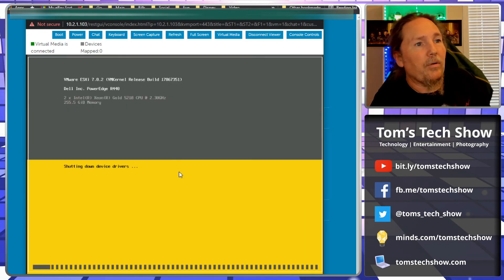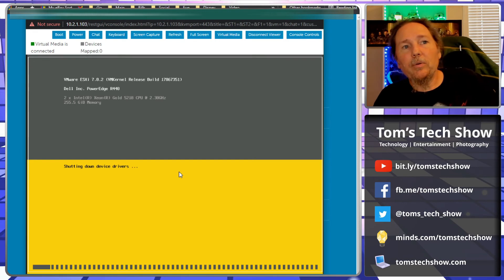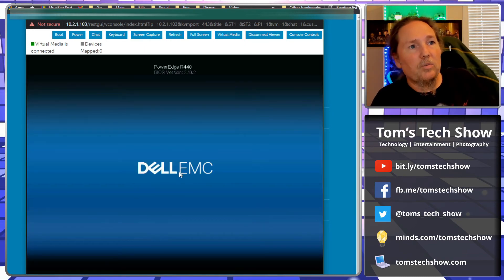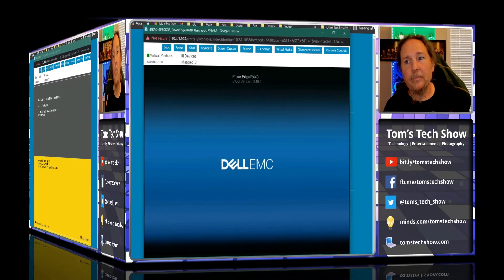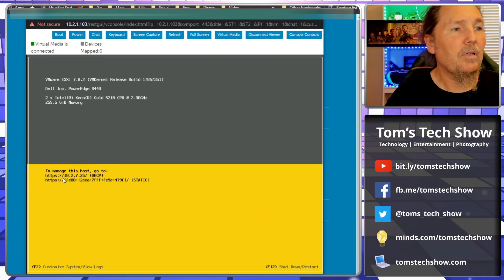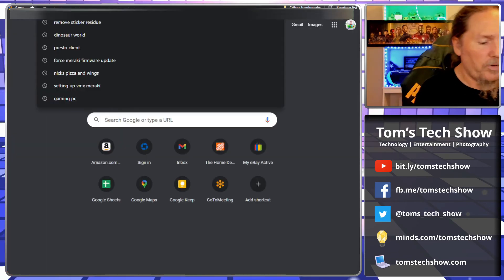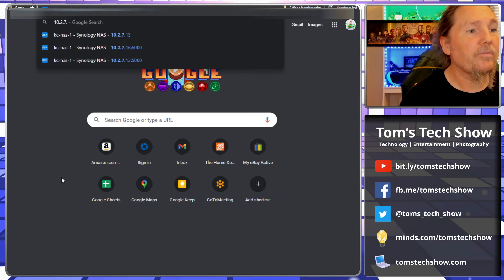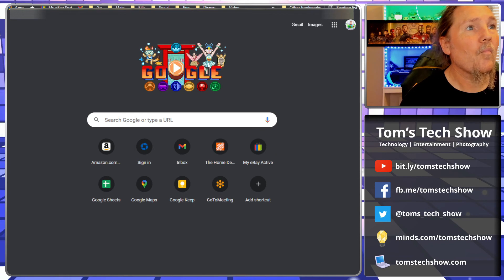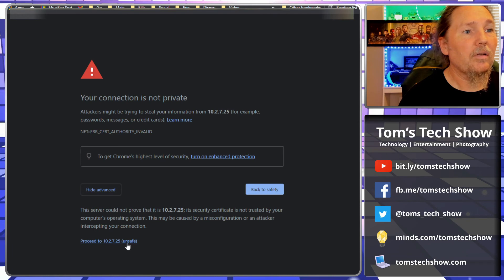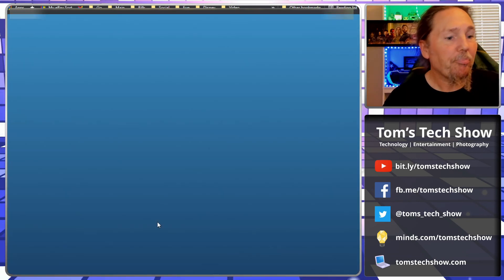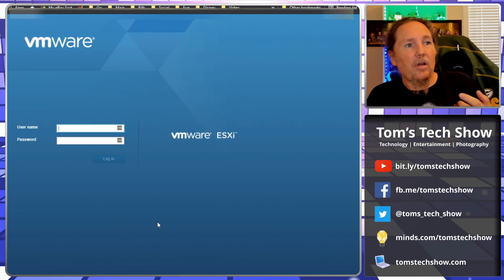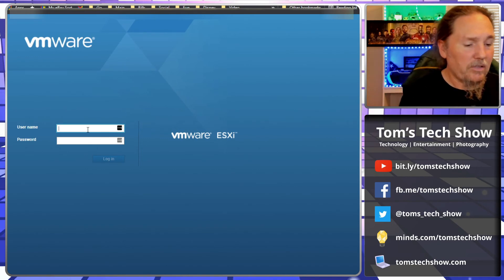Here we go. This is the shutdown getting ready to reboot. We're just going to skip to where it's loaded. Okay, we now have VMware up and running. Right here it's telling me 10.2.7.25. So if we go to 10.2.7.25, now we'll get the login for VMware.